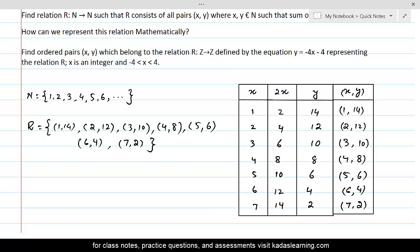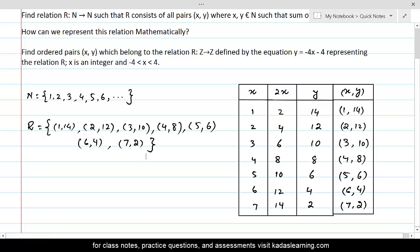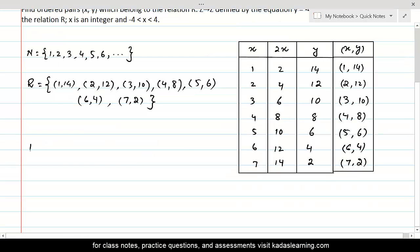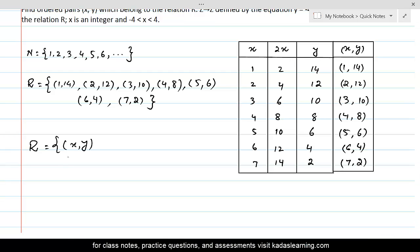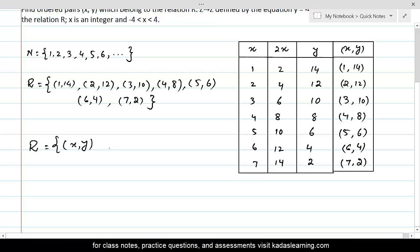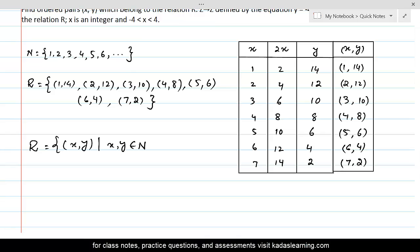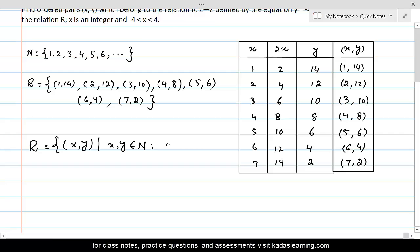The best way to represent this relation would be if we were to summarize all these conditions in this way: that relation R is equal to all those pairs (x, y), where x is a representative value for the first element of the pair and y is a representative value for the second element of the pair. Then we say where x, y belong to N — the first element of the pair is a natural number, the second element of the pair is a natural number — and their sum 2x plus y is equal to 16.